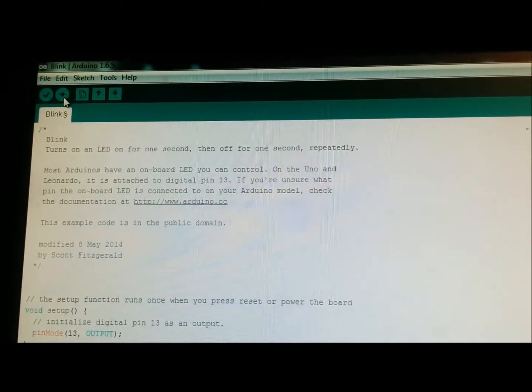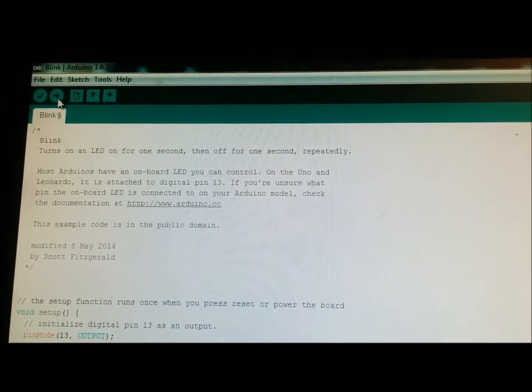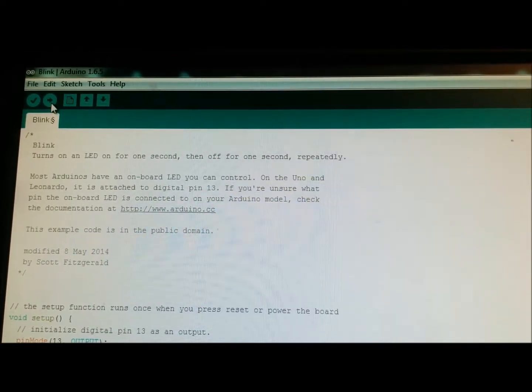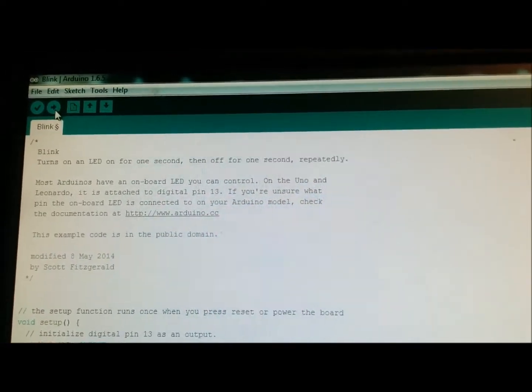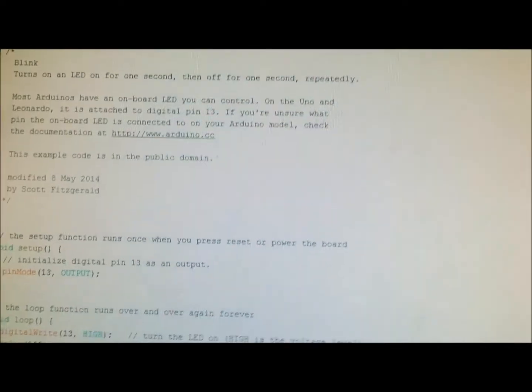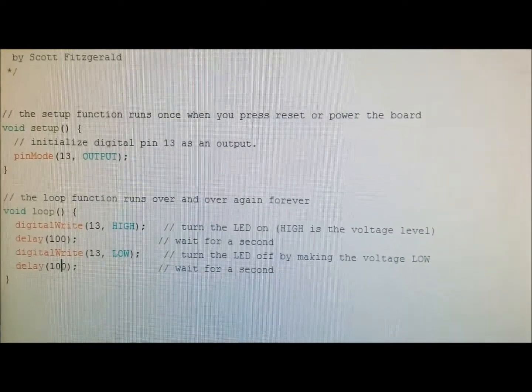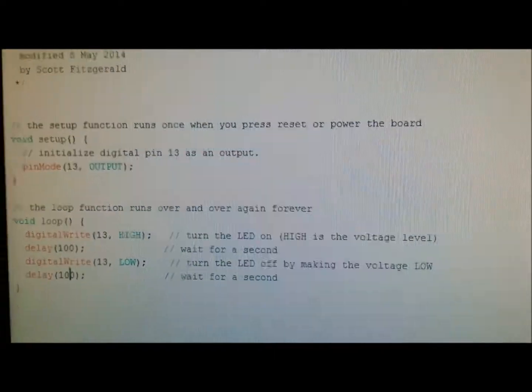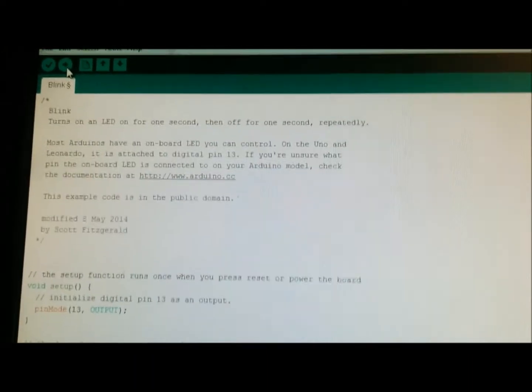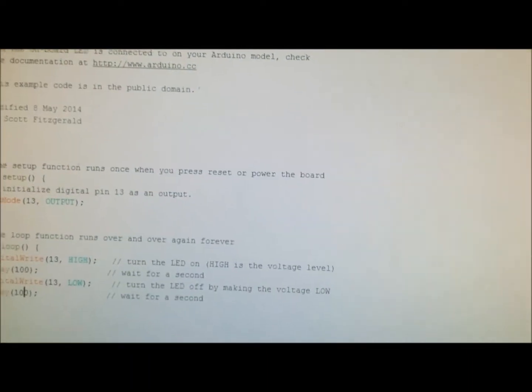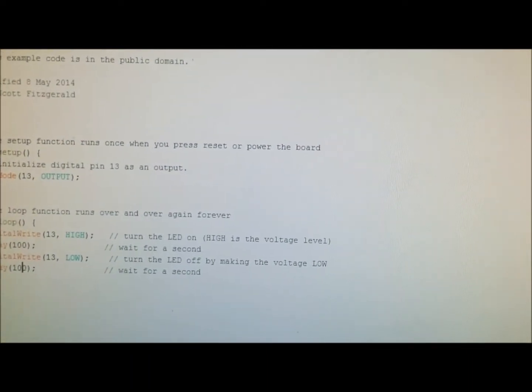So I have my blink program going. This is like the first program that you learn. Blink. Very simple program. I just changed the delay a little bit just to see what was going on. And I'll show you the nano going.